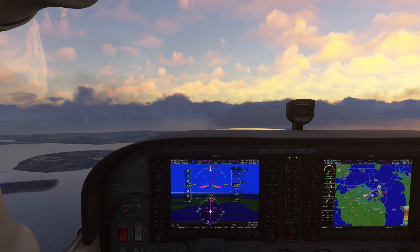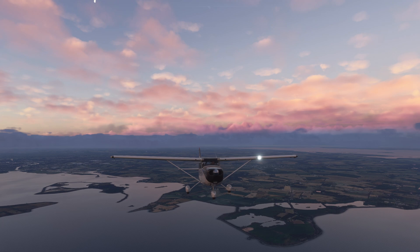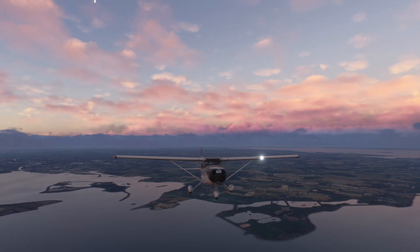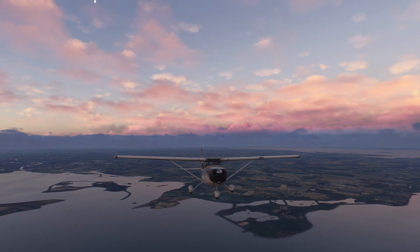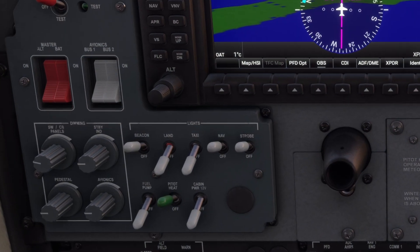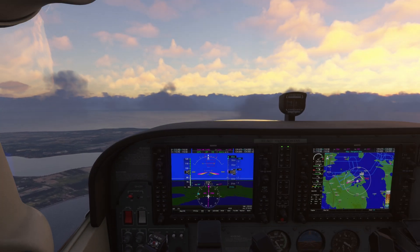Takeoff with the landing lights and strobe lights on. Once you are airborne and above 3,000 feet AGL, or 10,000 feet in airliners depending on procedure, you can turn off the landing lights. The beacon lights, navigation lights, and strobe lights remain on during flight.